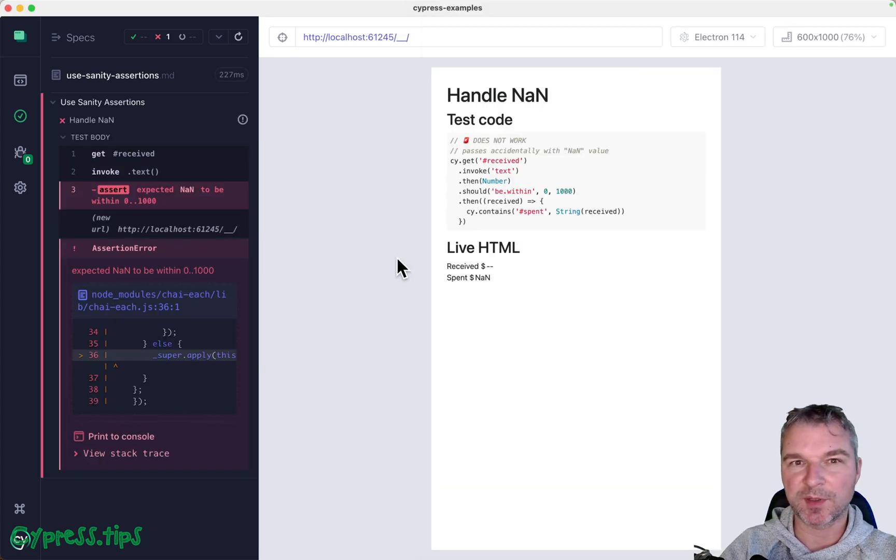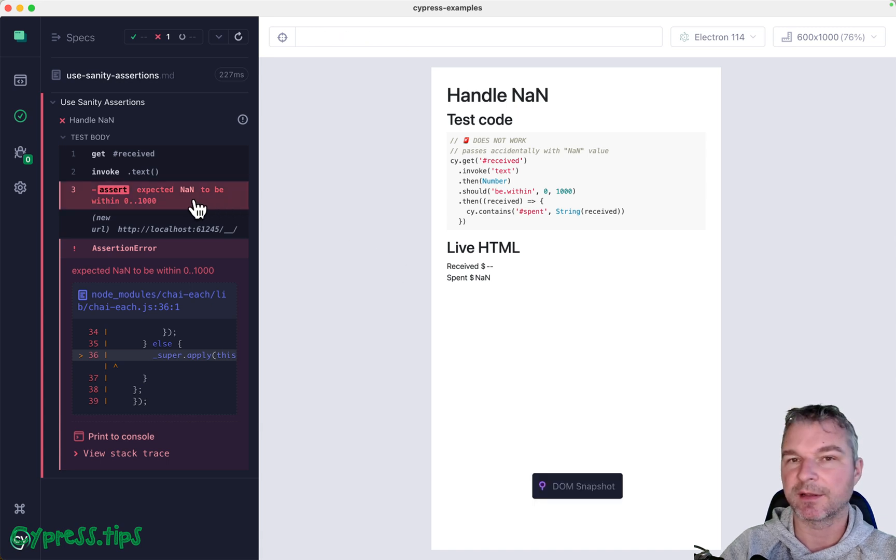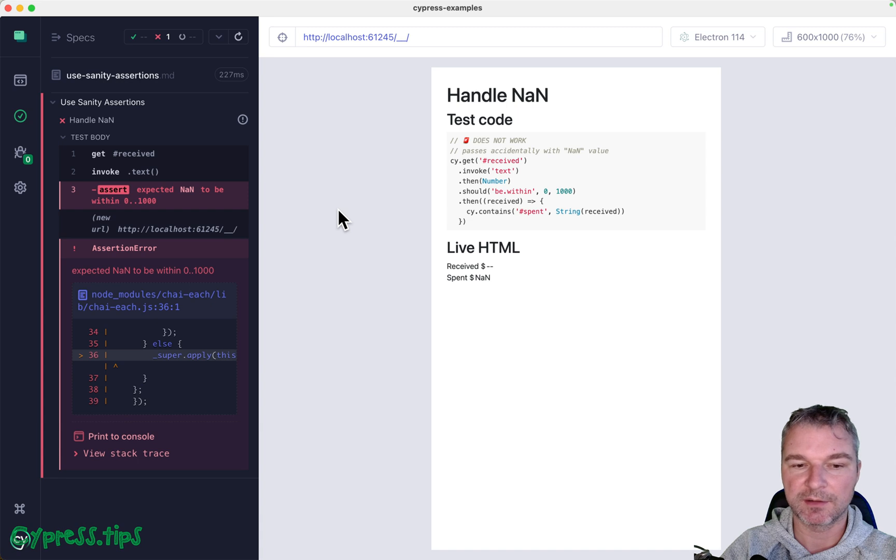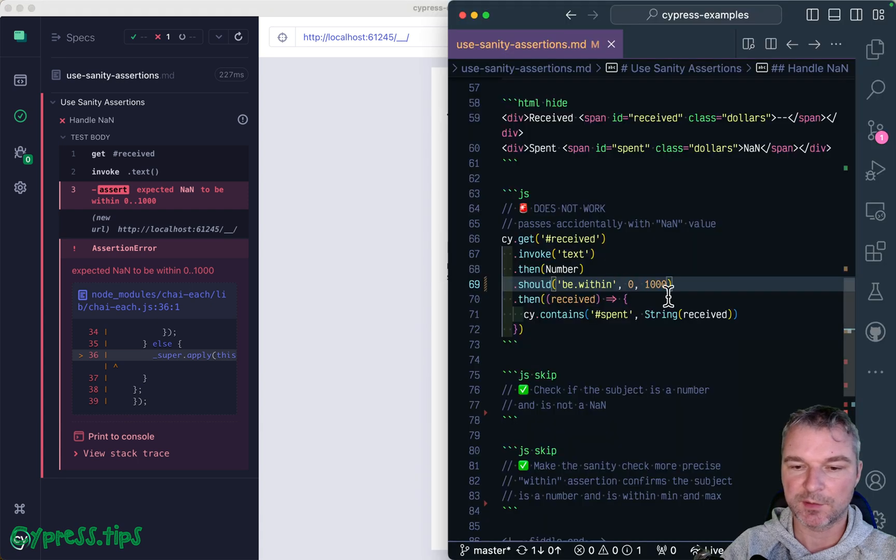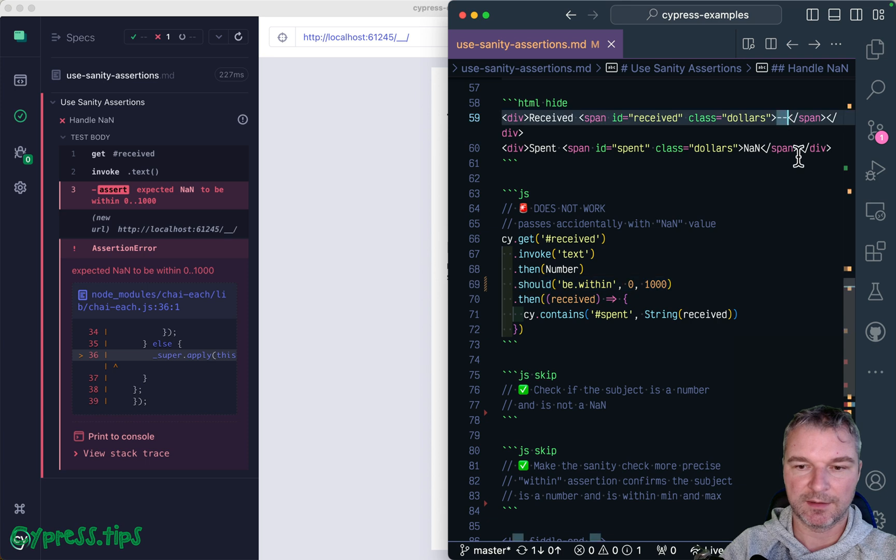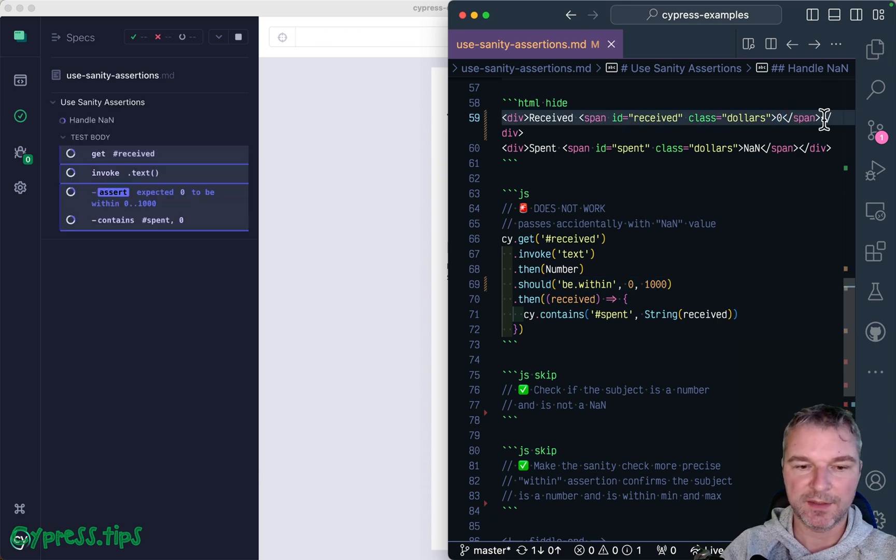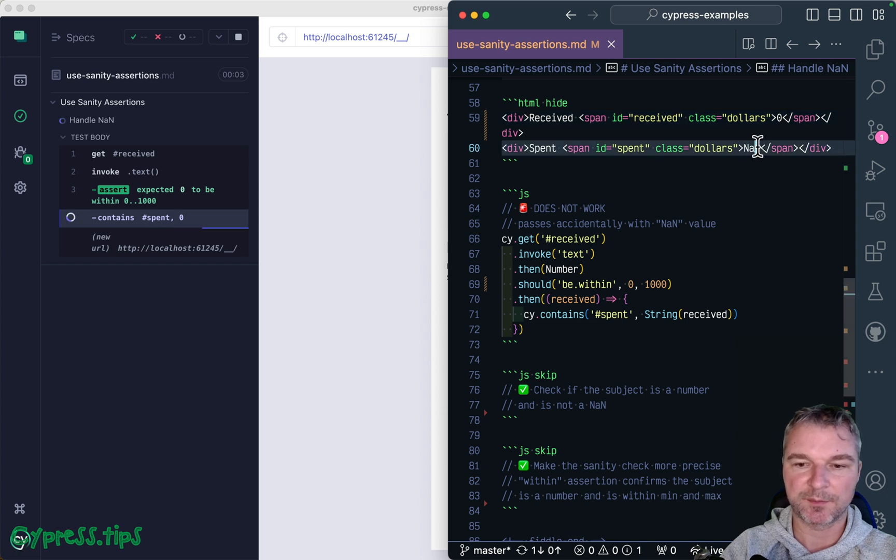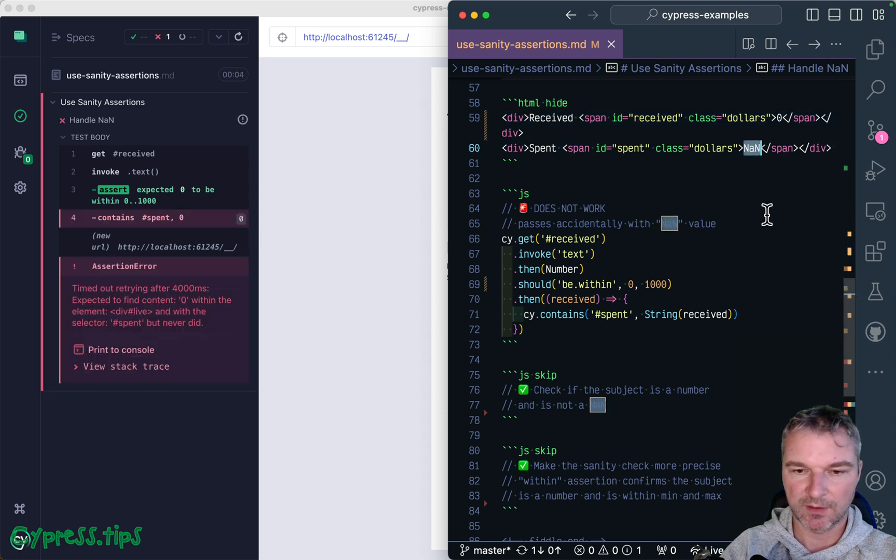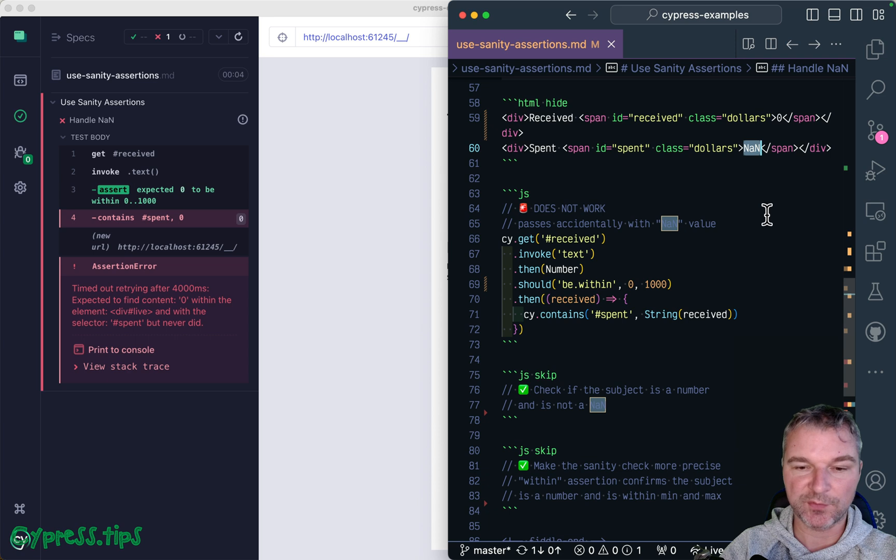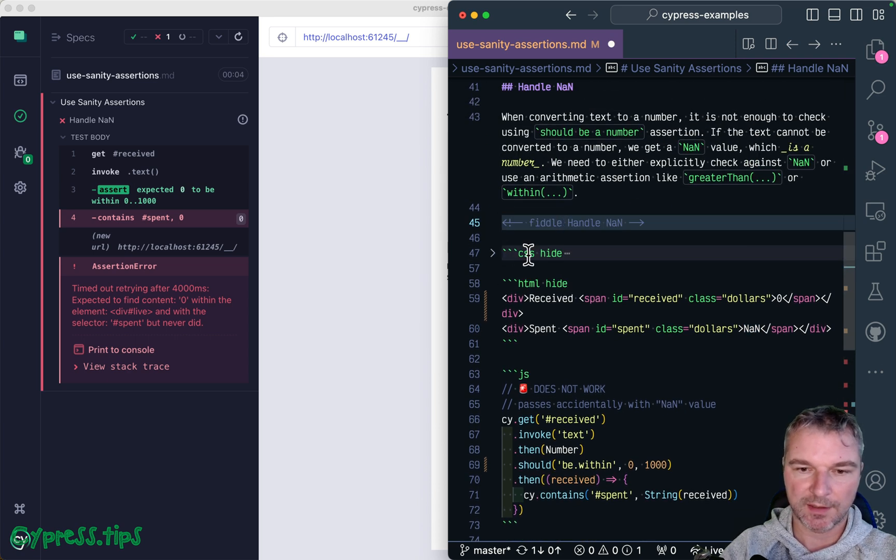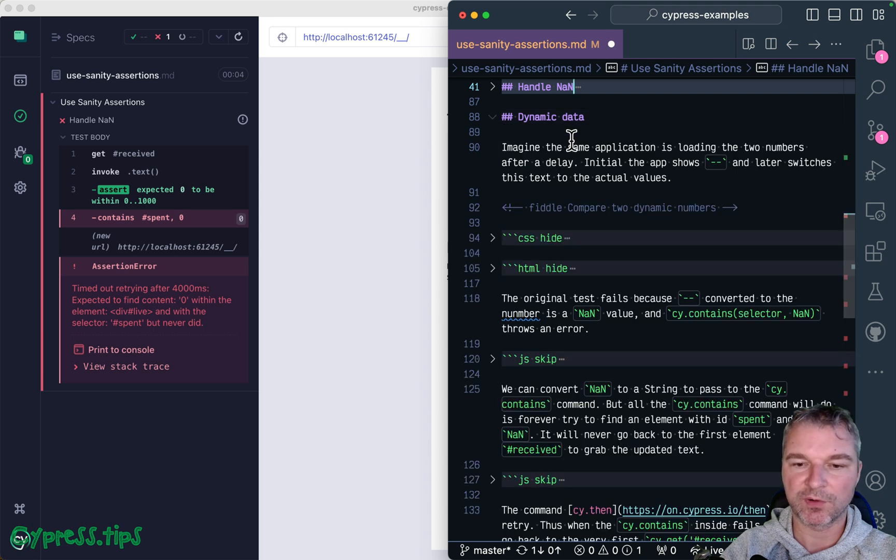A good thing about assertions like greater than, within, they reject not a number value. So with a single assertion I can catch all those edge cases, and you know, we'll catch something even if it's a number, right? The zero doesn't match now. Great, so we're done with this example.